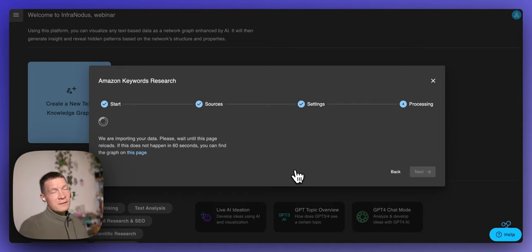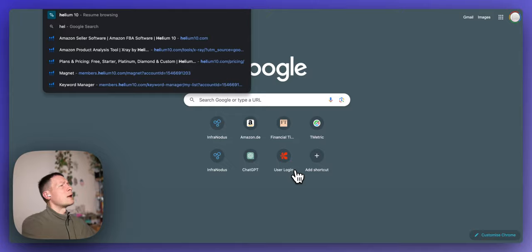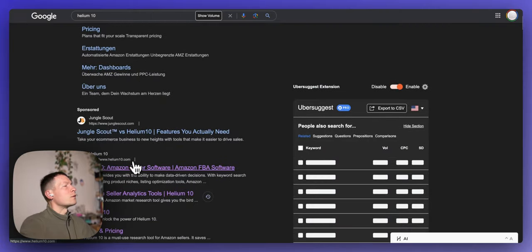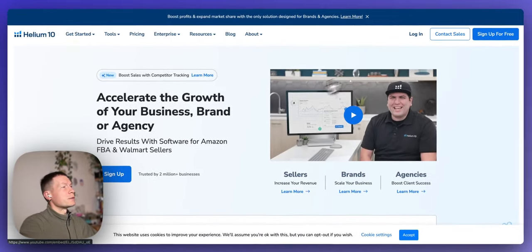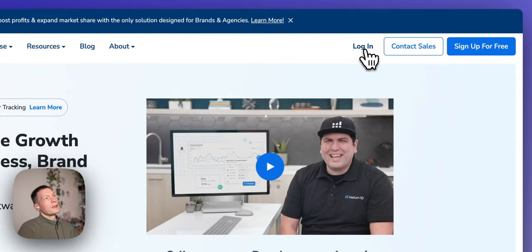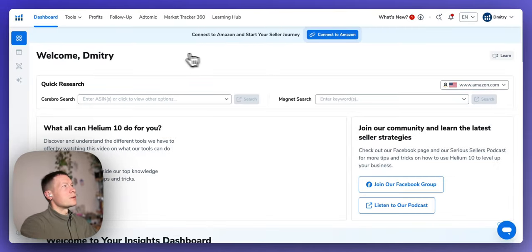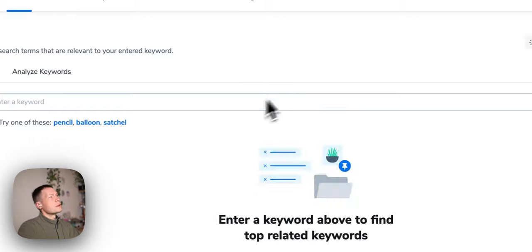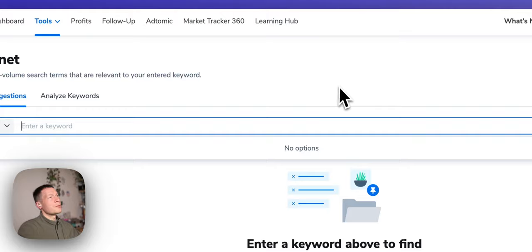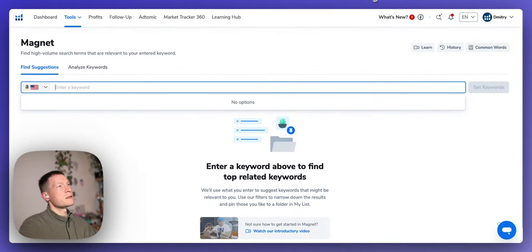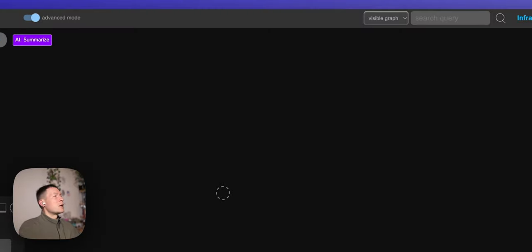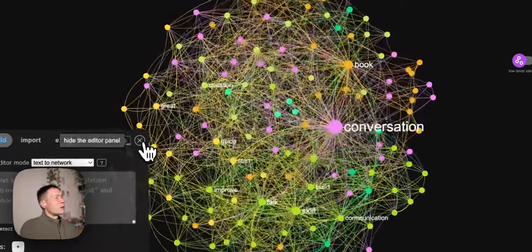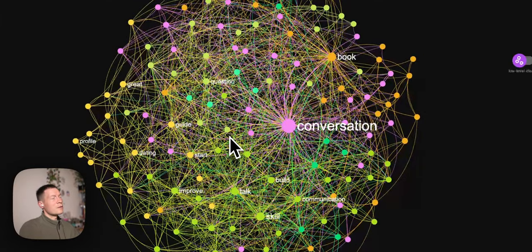This usually takes time because it actually scrapes Amazon. If you have another tool that gets this information quicker you can use that — for instance Helium 10 or Jungle Scout both import data from Amazon. You'd perform keyword research, find which products exist for your search query, and export as a CSV file. But if you use InfraNodus, after waiting you'll get the same data back — which products are offered on Amazon in relation to the Conversation Book.